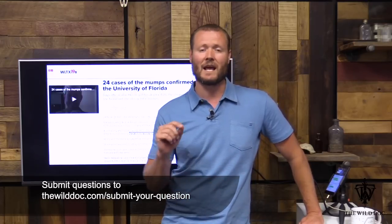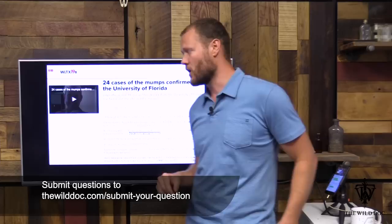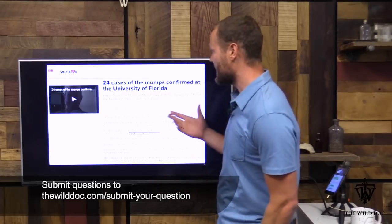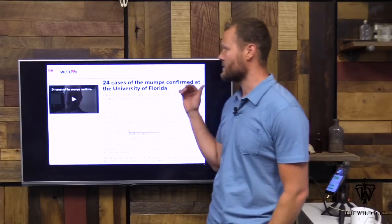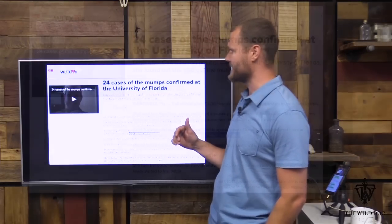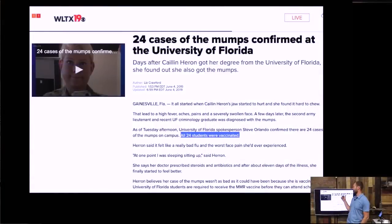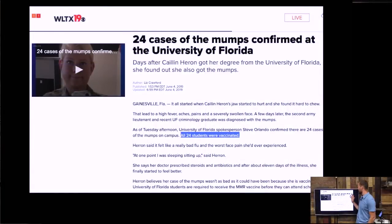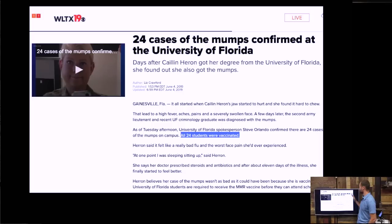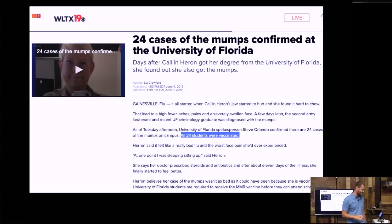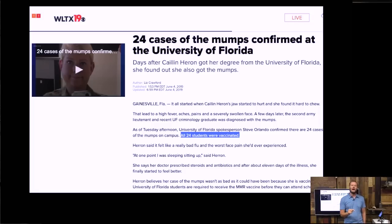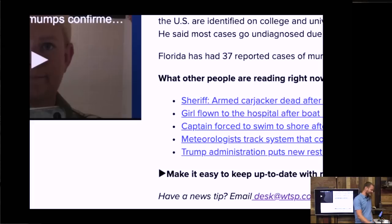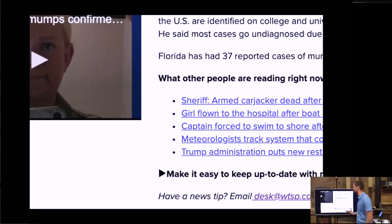So again, 24 cases in the media. This is WLTX 19. They're talking about Florida, University of Florida, 24 cases, all vaccinated. Why is it not working? Because Merck monopolized the market, and the way in which they did that was they lied about it. So what I did is I went and actually emailed - if you look at the bottom of this news article...